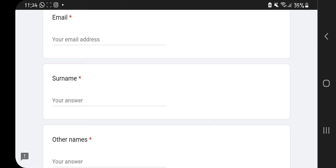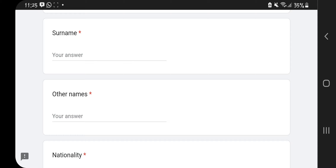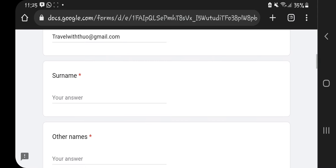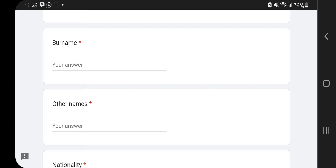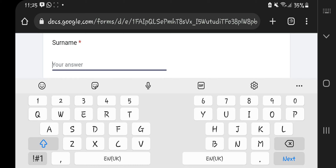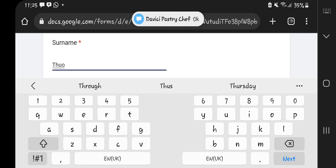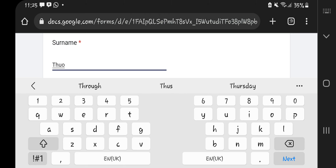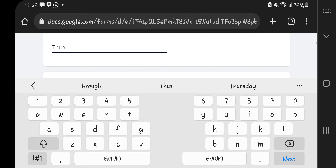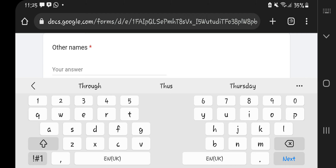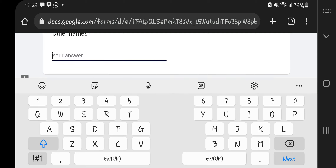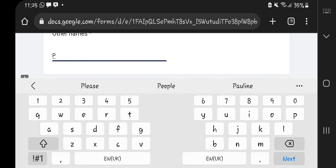You start by filling in your email. After that, the next thing is your surname — you guys know my surname, it's part of my channel name. Then you fill in your other names, which is your first name. My first name is Pauline.